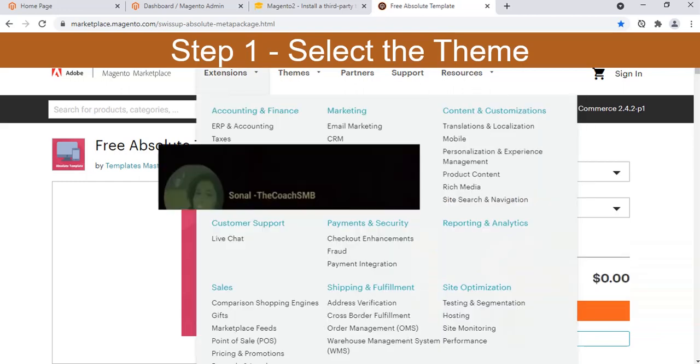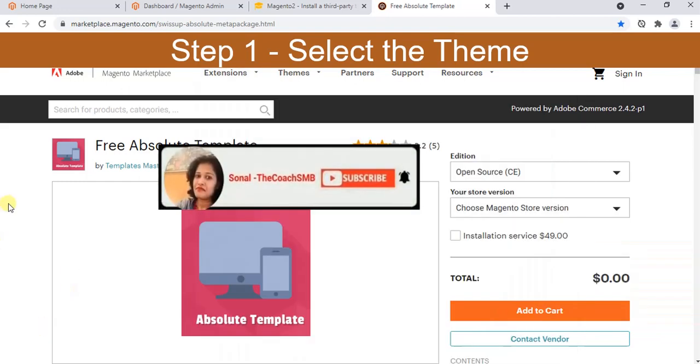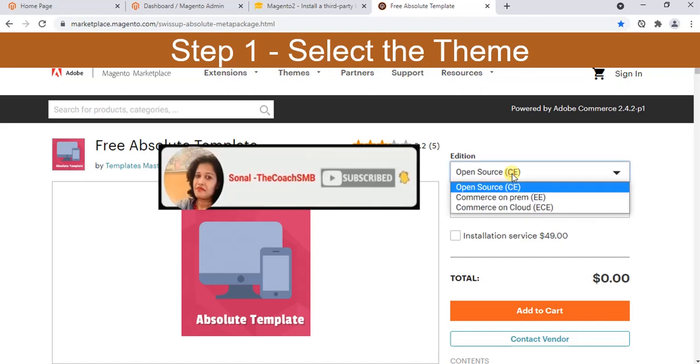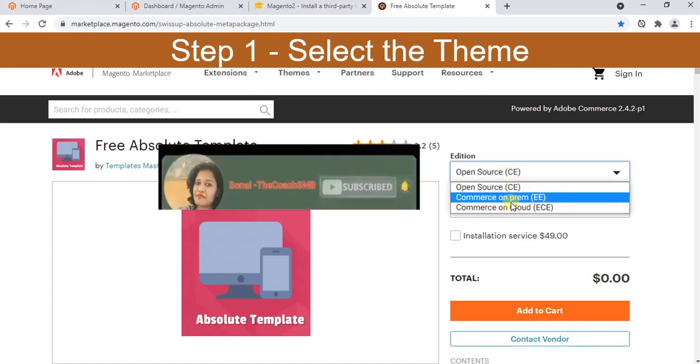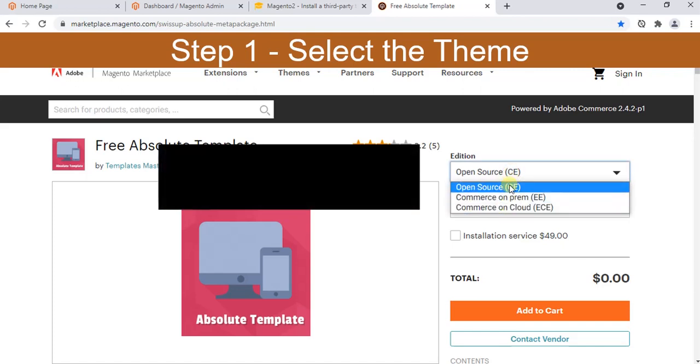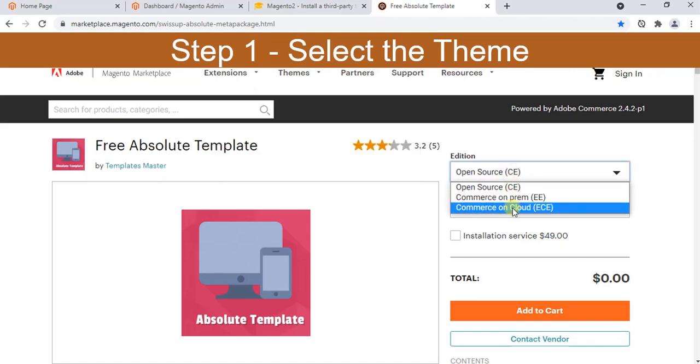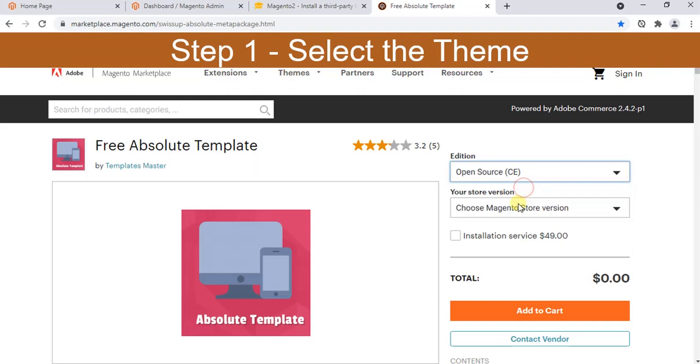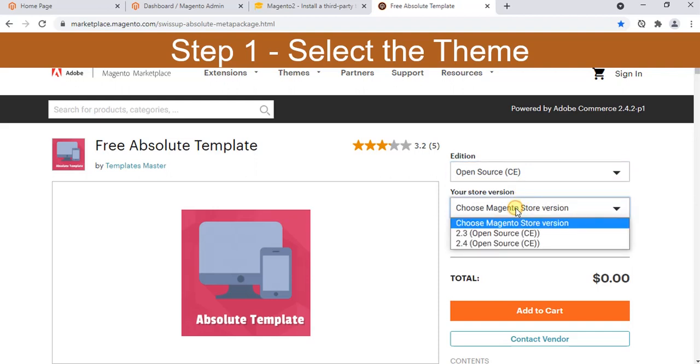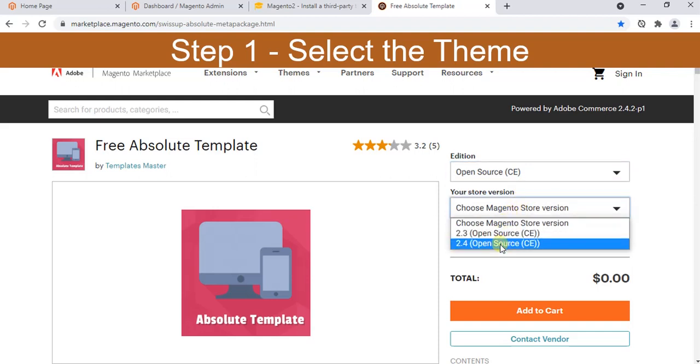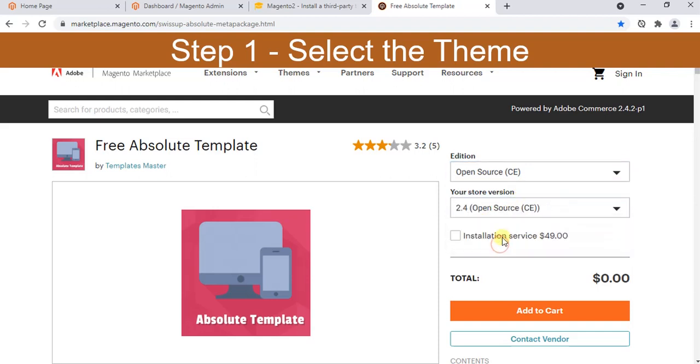When you choose any theme you will see your dashboard something like this. You can select whichever meets your requirement. I'm using open source CE, Magento version is 2.4.